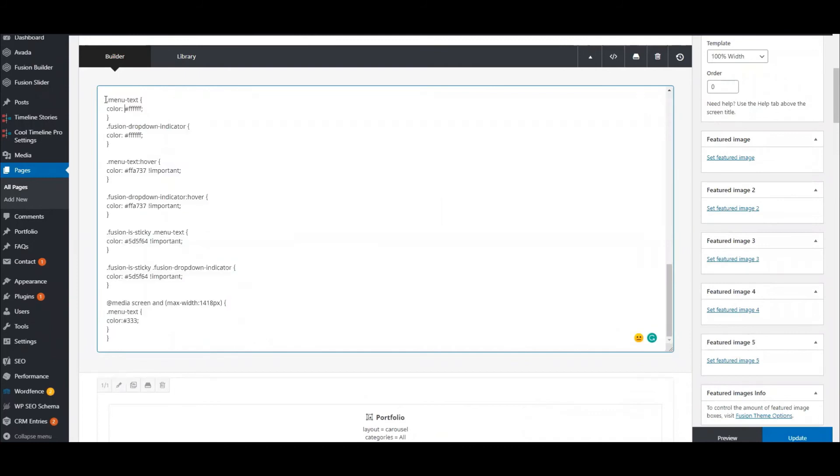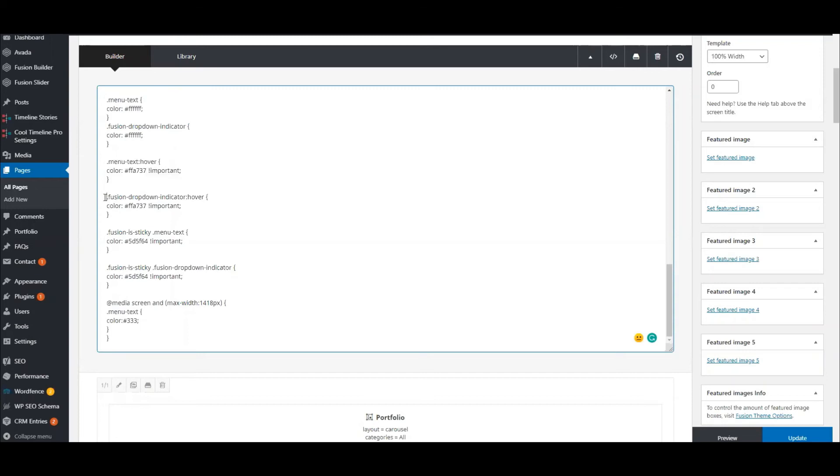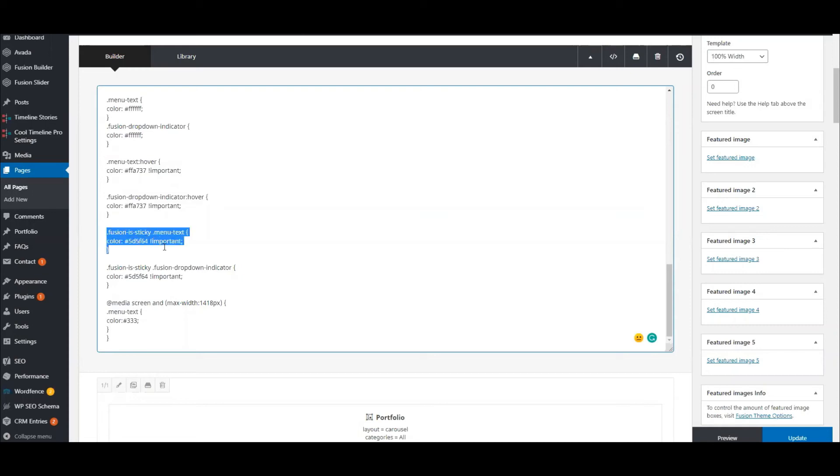What this CSS is doing is changing the color of the menu text and that little dropdown indicator. It's making it so that the hover color is the color that I want it to be, same with the little indicator.